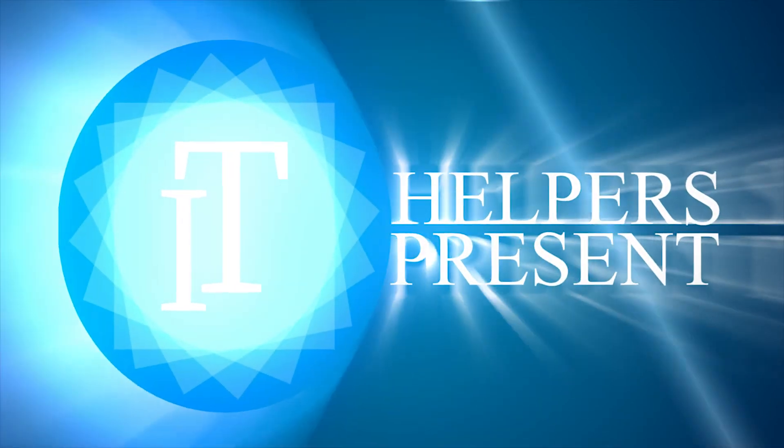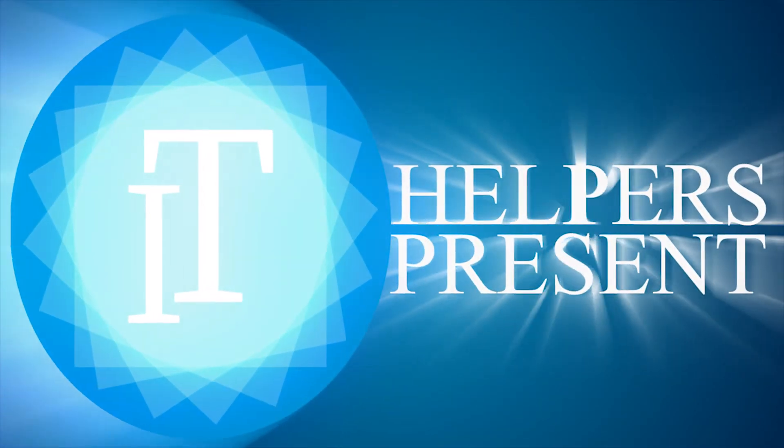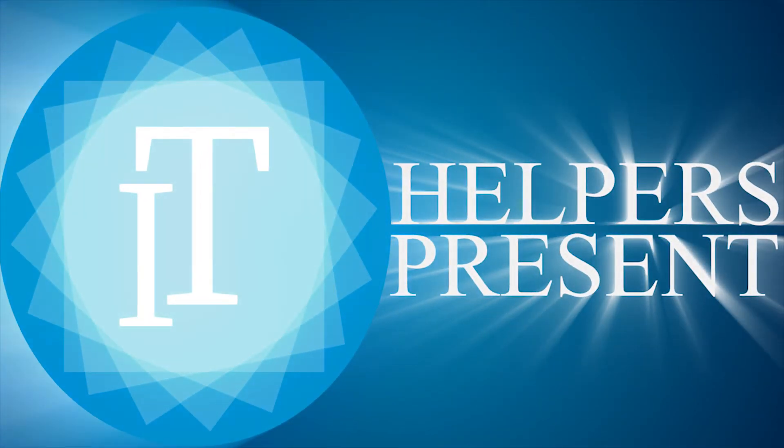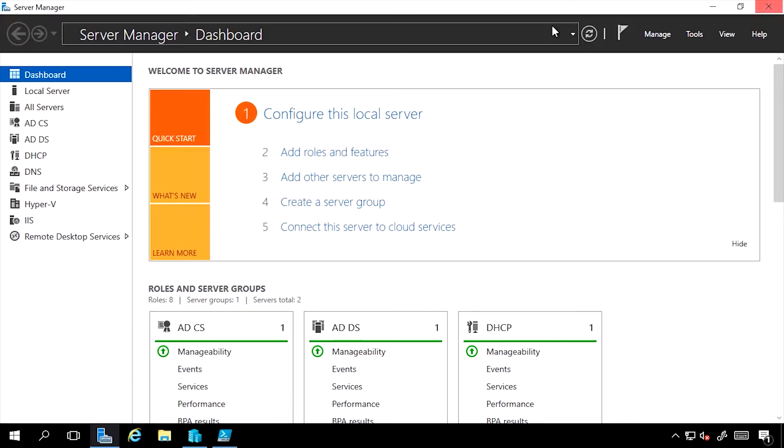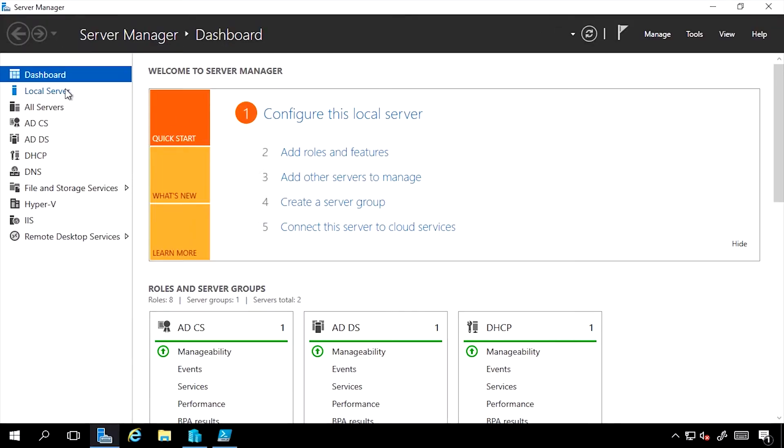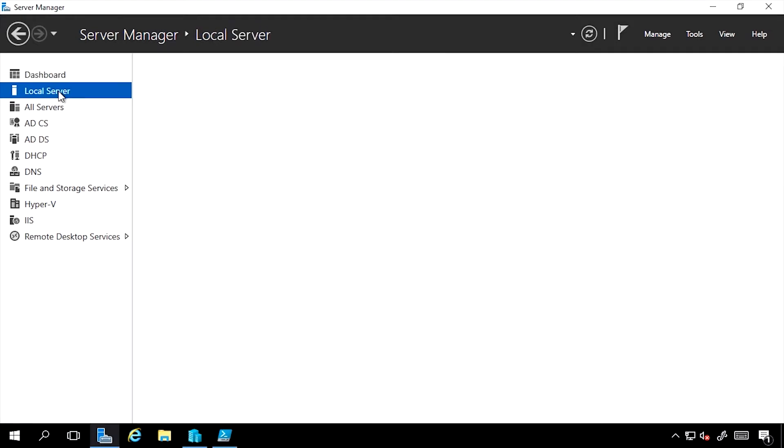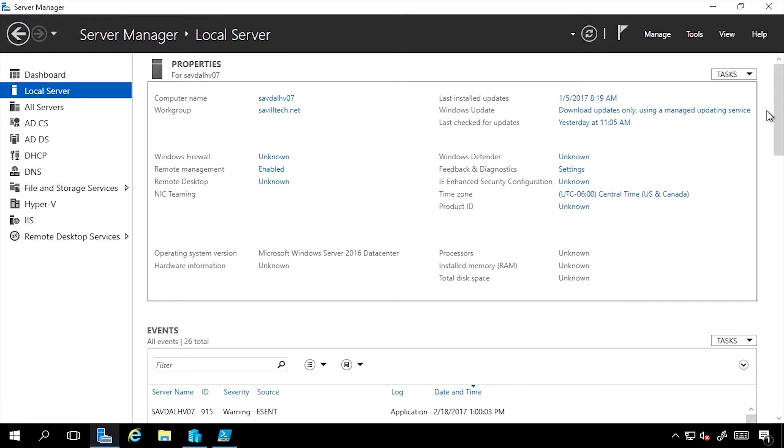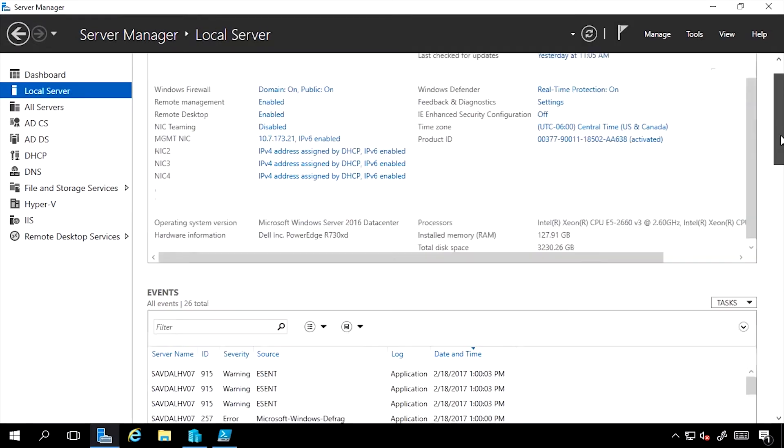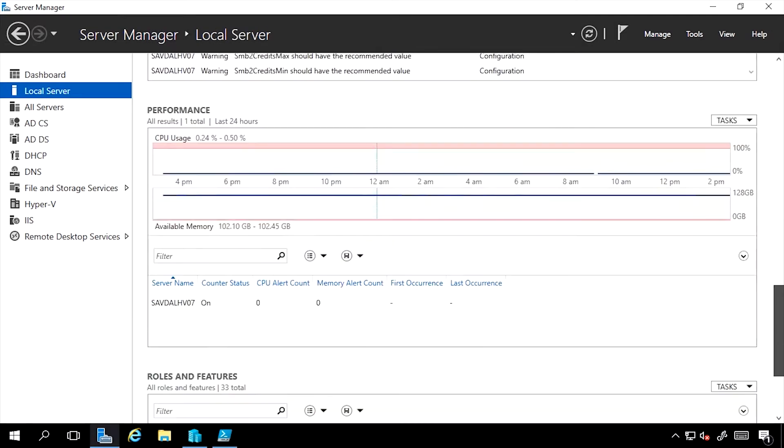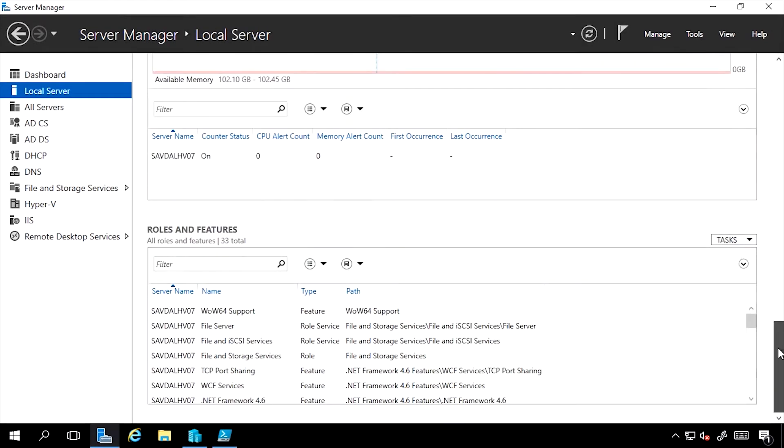This lesson covers adding roles and features using Server Manager. In this example, I have Server Manager open. To view the current roles, I can go to my local server and scroll all the way down to see my roles and features.